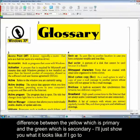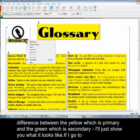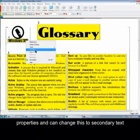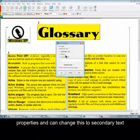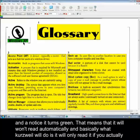The difference between yellow, which is primary, and green, which is secondary — I'll just show you what it looks like. If I go to Properties, I can change this to Secondary Text. You'll notice it turns green.